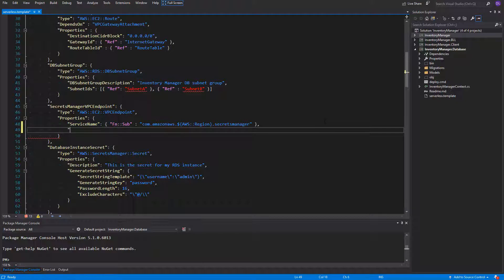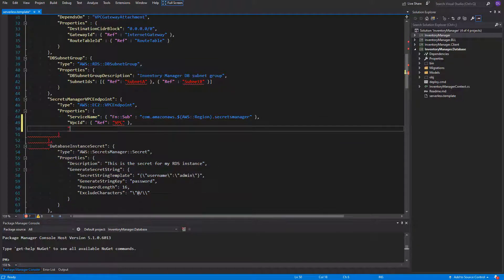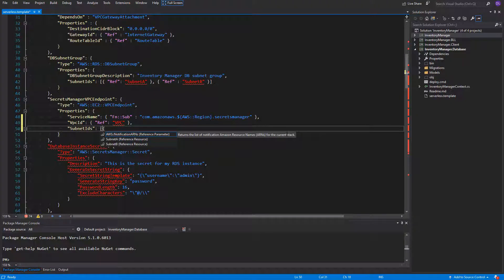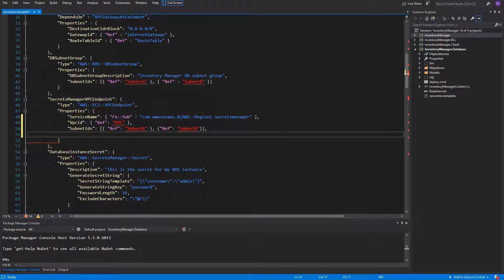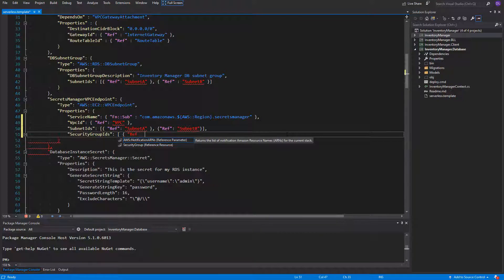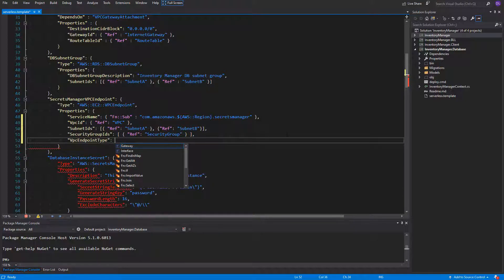Next we need to reference the VPC ID — just simply use the ref function with the VPC as a parameter. For subnet IDs, put a reference to subnet A and subnet B inside an array. For security group IDs, we have only one security group but we need to put it inside an array since it says security group IDs. Next we need to specify the VPC endpoint type — it is either interface or gateway. Gateway is only used when creating the VPC endpoint for S3 or DynamoDB, so we're gonna choose the interface type since we will use Secrets Manager.